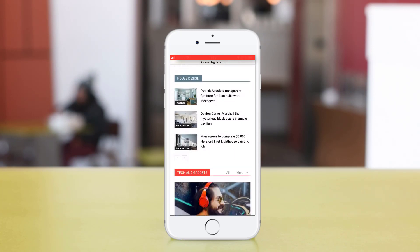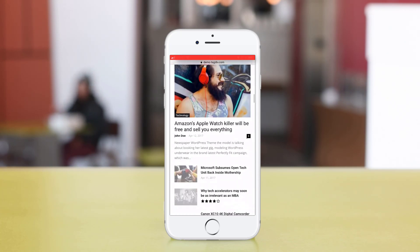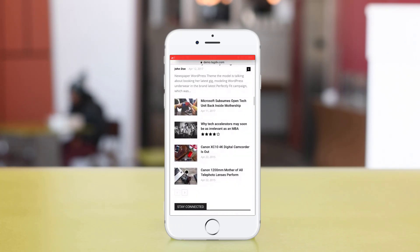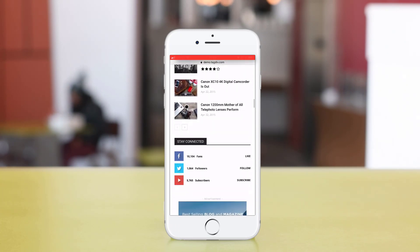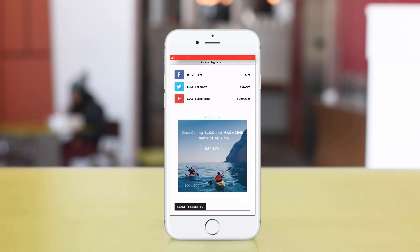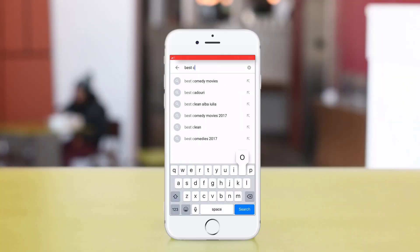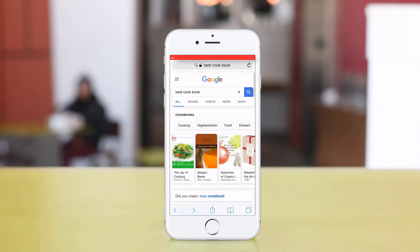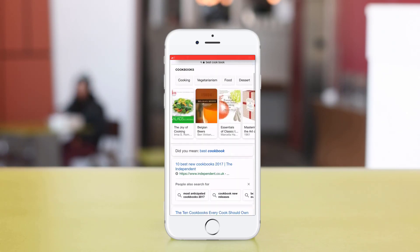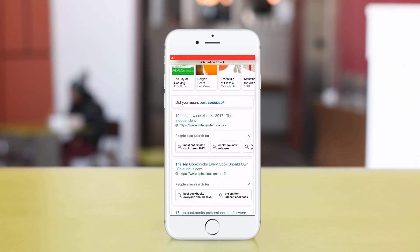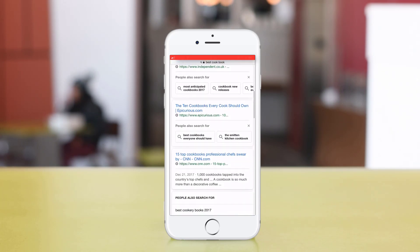We'll be using the TagDiv theme and the AMP plugin, and I'll also help you get started with ads for AMP. Before we begin, let's get things straight: the AMP technology creates a specific lightweight HTML version for your website's content.